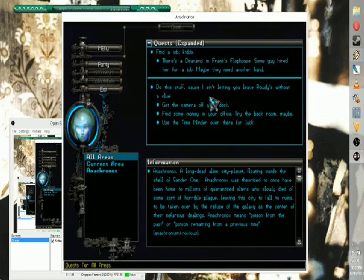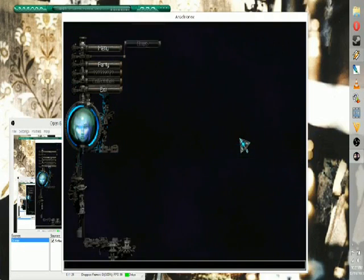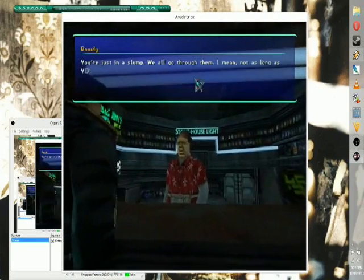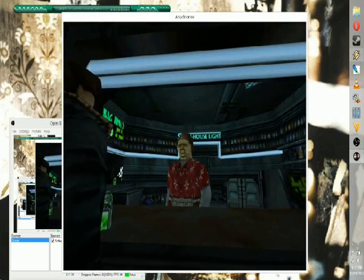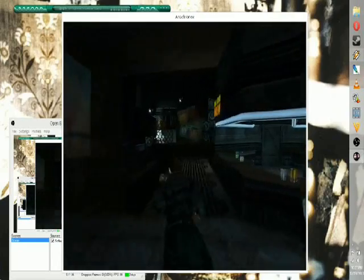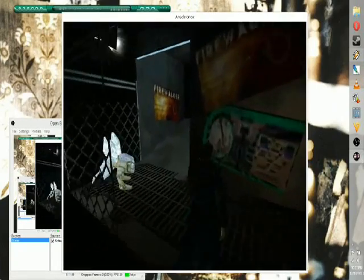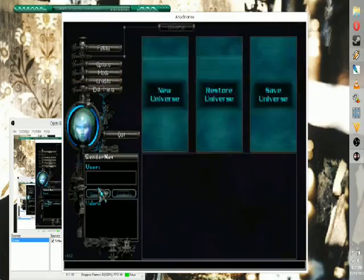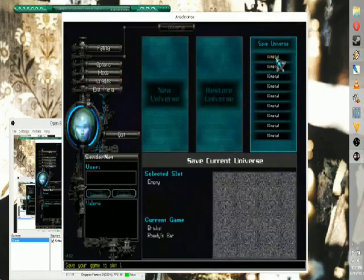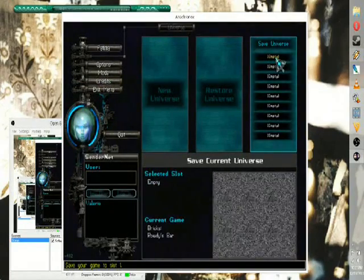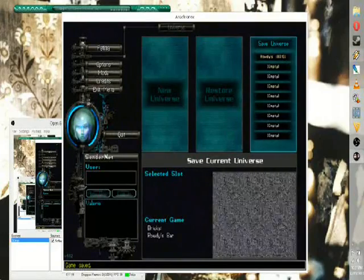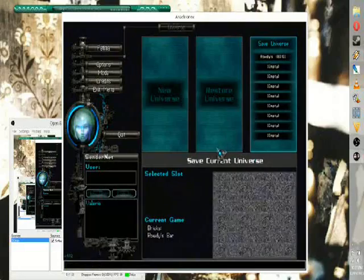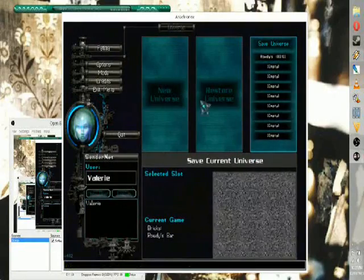So, I guess that's the job lead we were looking for. We're just in a slump, we all go through them. I mean, not as long as you, but we all go through them. This must be the time minder. I think that's it. I think I saved it.